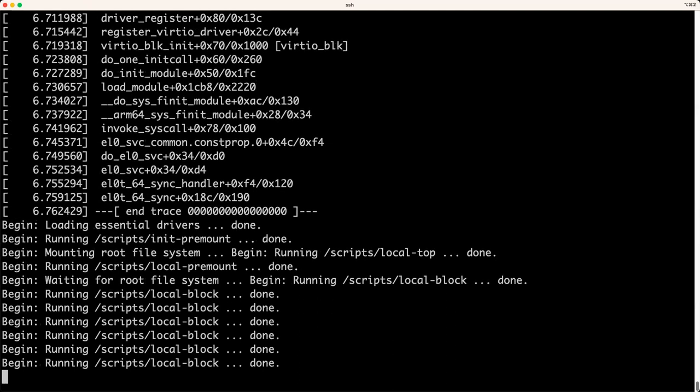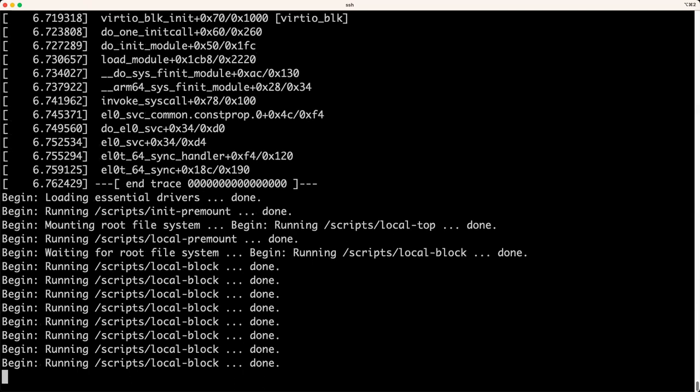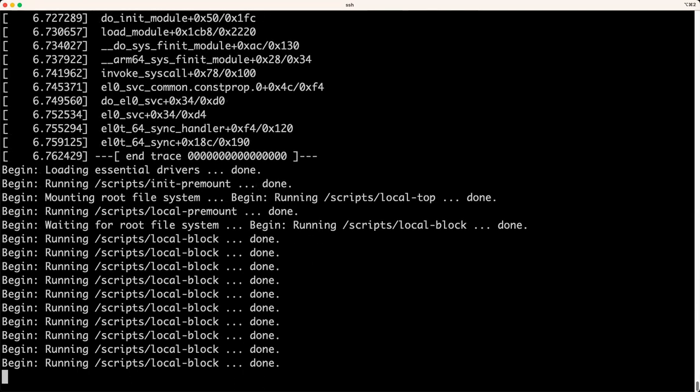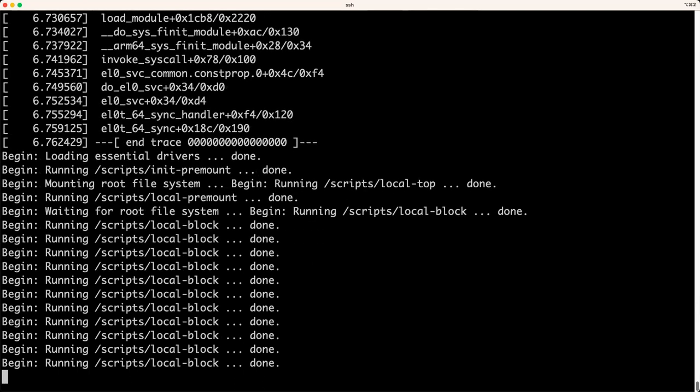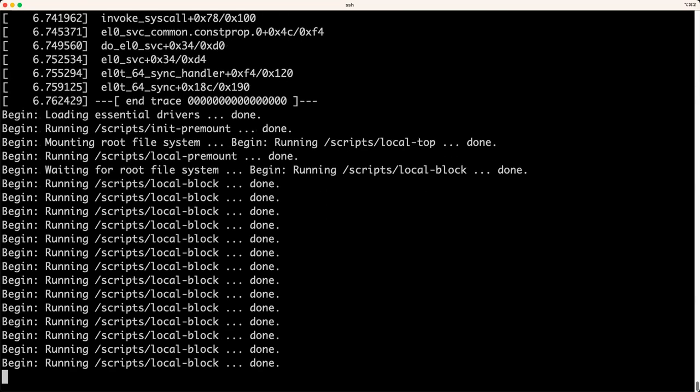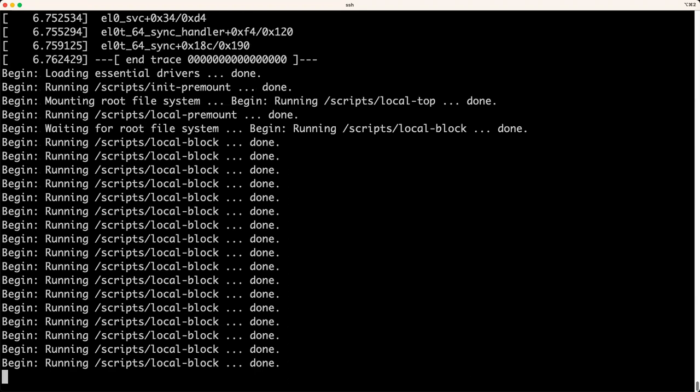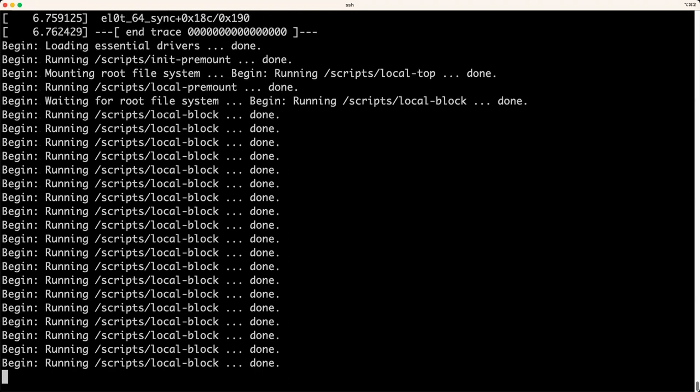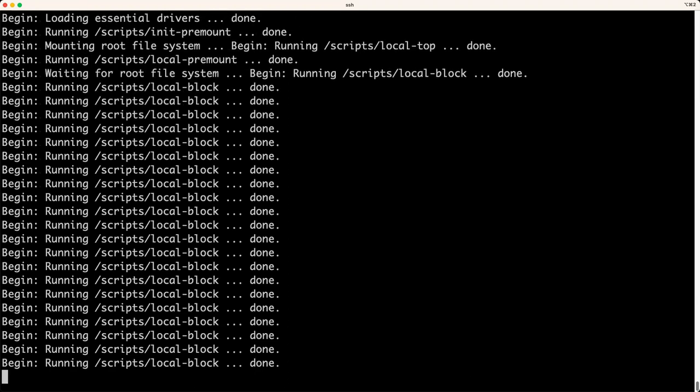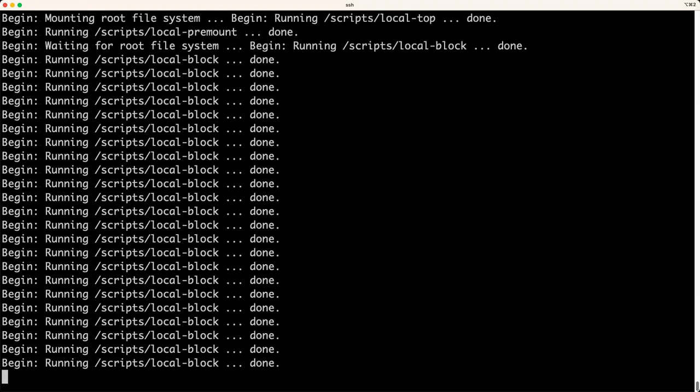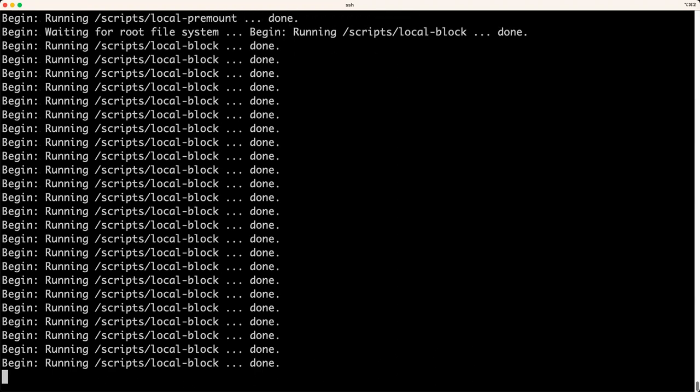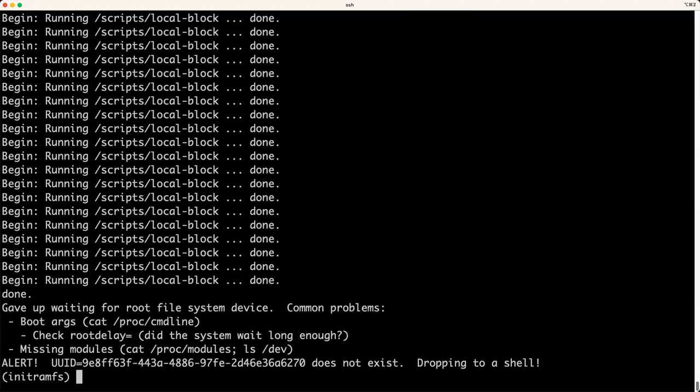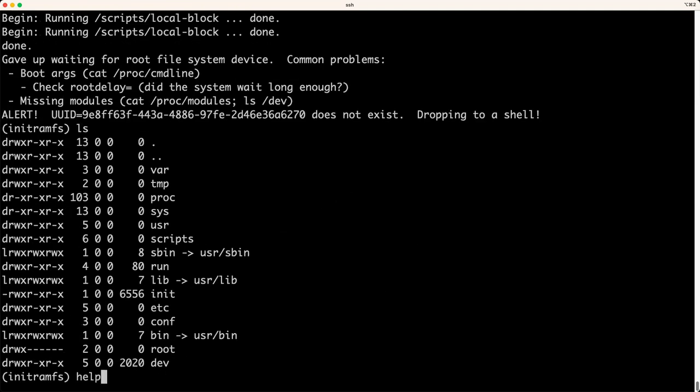We'll get about 12 lines of the scripts on local block. And then boom. We hit an init ramFS shell, but it's not quite a shell.